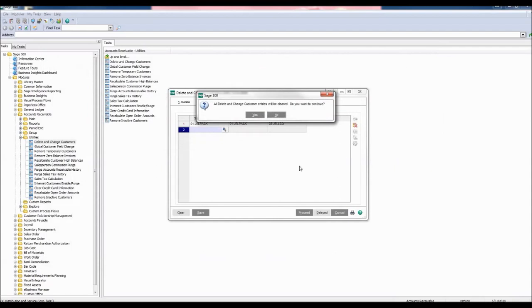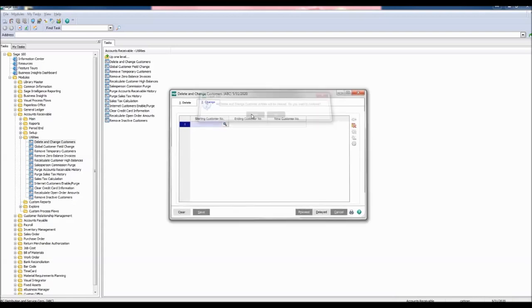All Delete and Change Customer Entries will be cleared. Do you want to continue? Click Yes.